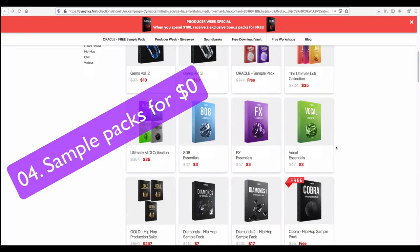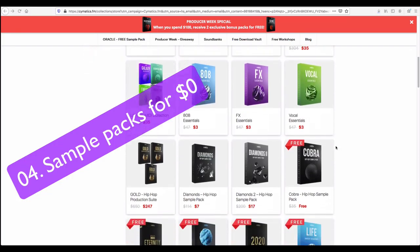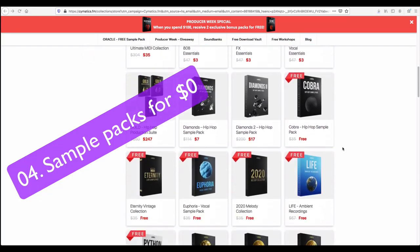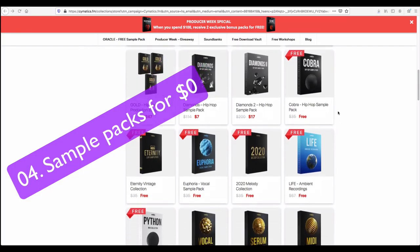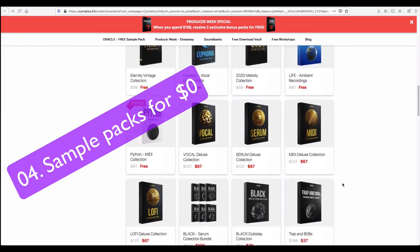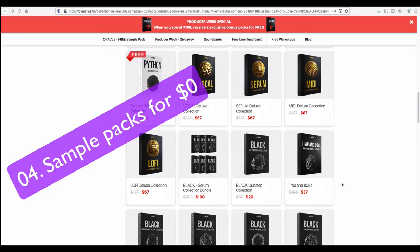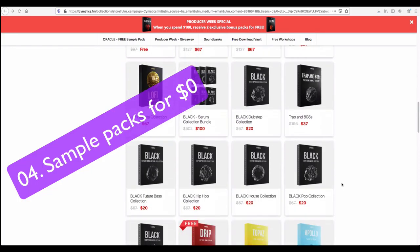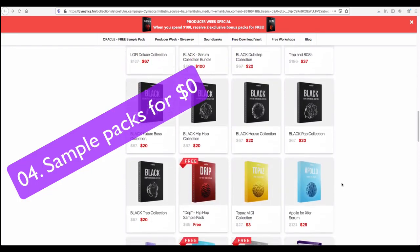Then today I got a mail that another free sample pack is available. This really made me happy. Then I checked out. You can see there are many free sample packs available. Without a single dollar spent you can directly download.